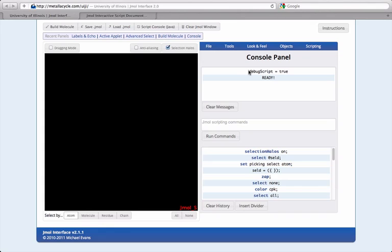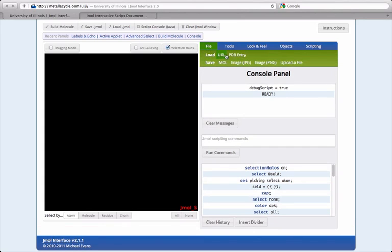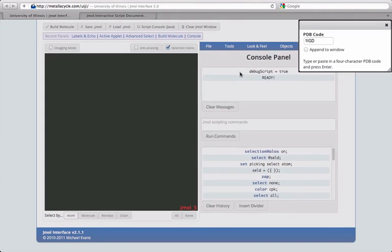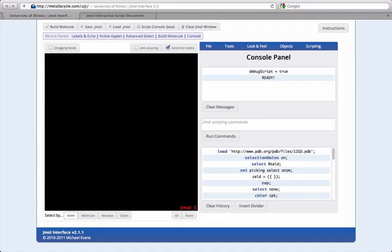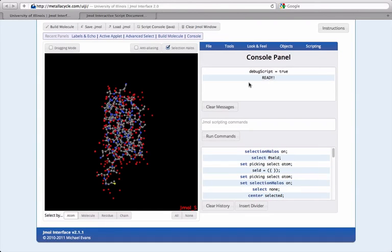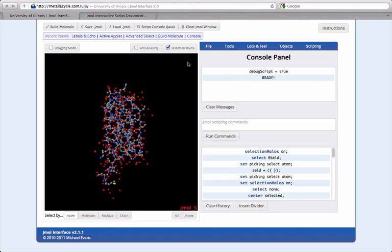Scripting allows you to make changes to the appearance of the loaded Jmol model. Importantly, Jmol makes a distinction between selecting and manipulating models. Almost all manipulations in Jmol operate only on the currently selected set of atoms, so the user must select atoms before applying any changes, otherwise nothing will happen.